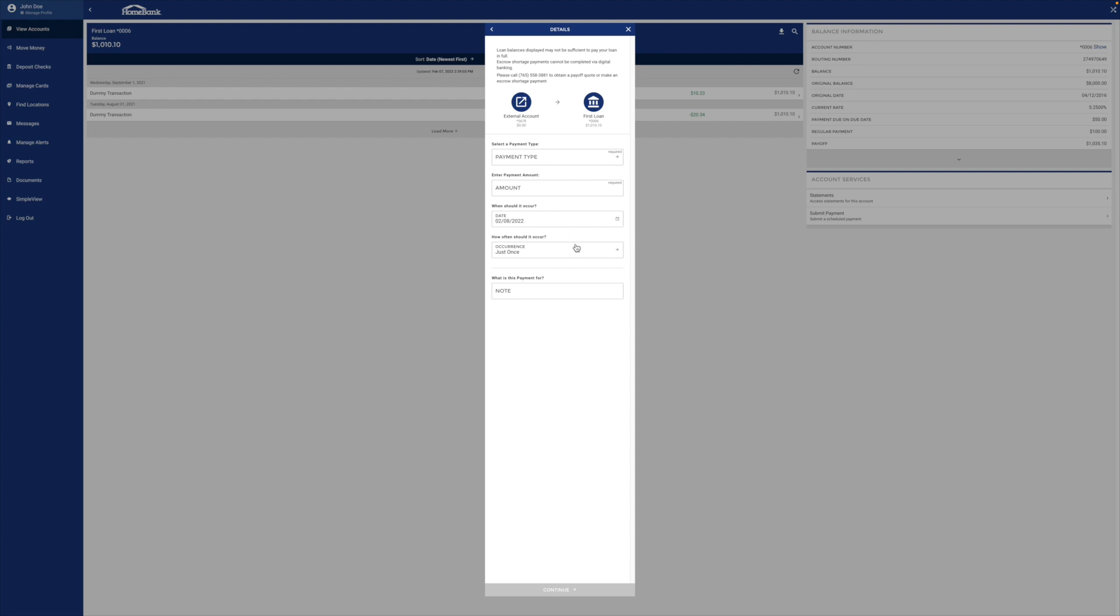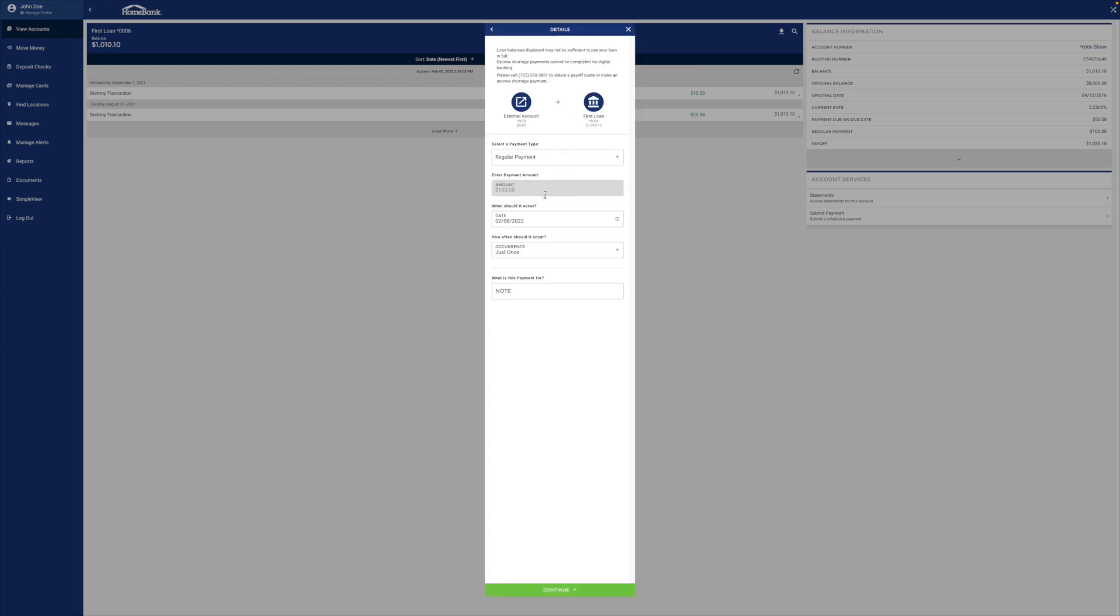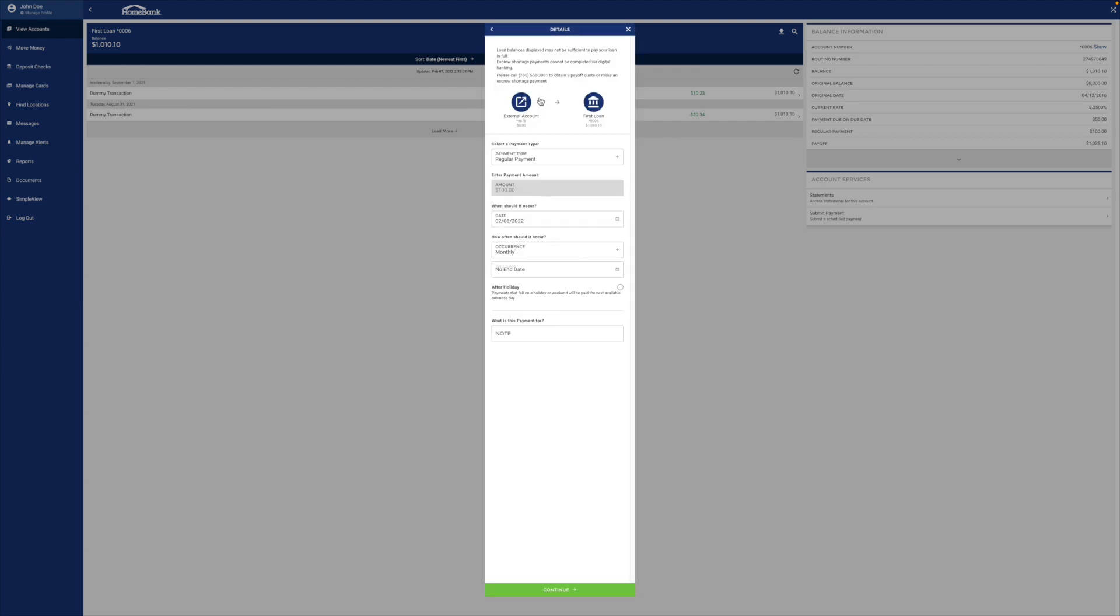When should it occur? How often should it occur? So if this is a mortgage, for example, you could set this up to just occur automatically. You're going to put all that information in there. Let's do that real quick. Let's just do the regular payment and it should occur monthly, and we're going to hit continue.